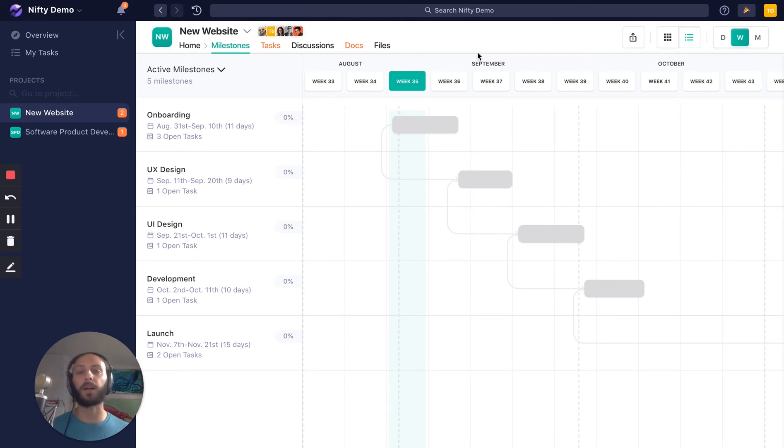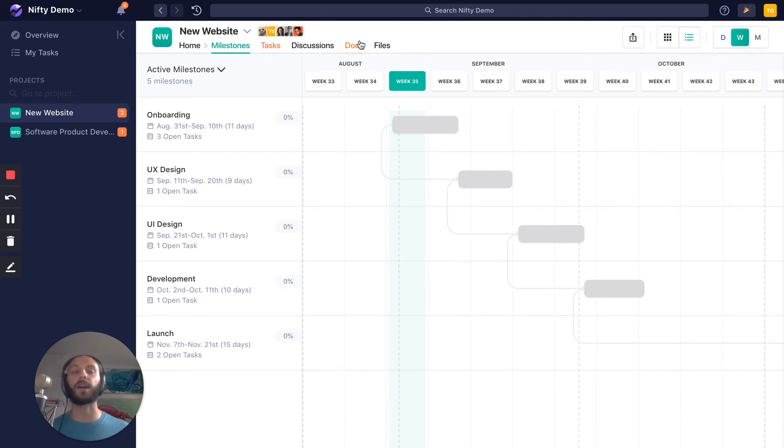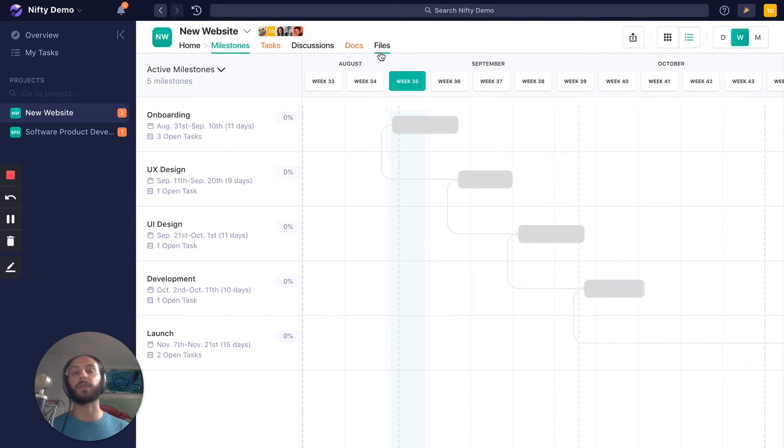But by default, there's Home, Milestones, Tasks, Discussions, Docs, and Files. I'm going to give you a quick rundown of all these different modules, starting with Milestones.